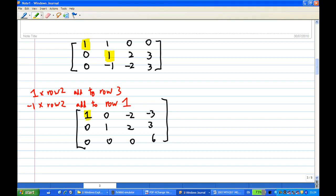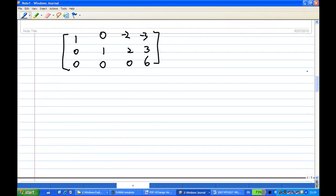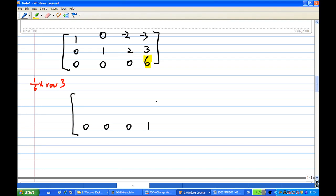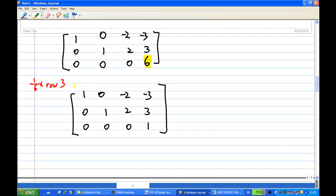So in this case, I have a leading one in the first row with all zeros below it, and a leading one in the second row with all zeros below and above it. Next, I move on to the third row. Every other row has a leading one, so I move on to the third row. The first non-zero entry is six, and I want to make sure this six becomes a leading one. So I multiply by 1/6 to row 3, and by doing so the six will become one. The first and second rows have no change.